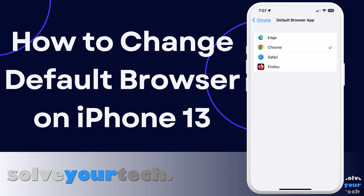Fortunately, this is an option that you can change on your iPhone 13 and iOS 16. So let's jump into our video about changing the default iPhone 13 web browser.